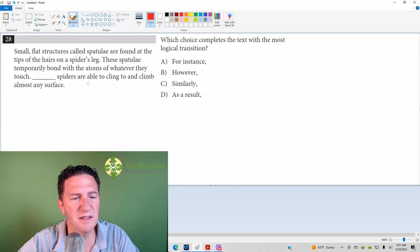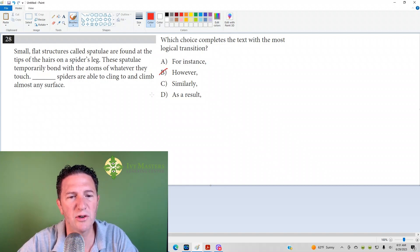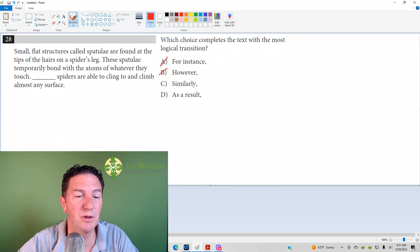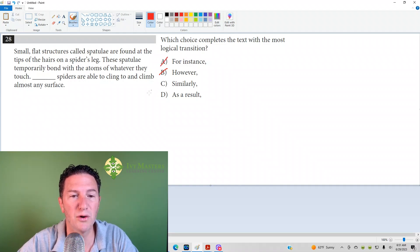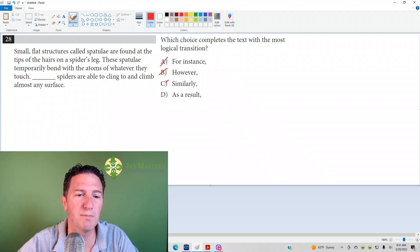The sentence itself and the sentence before show similarity. However shows difference, so that's gone. The second sentence is not an example of the first sentence. So, for instance, is gone as well, and it's not a second, similar, but distinct example.